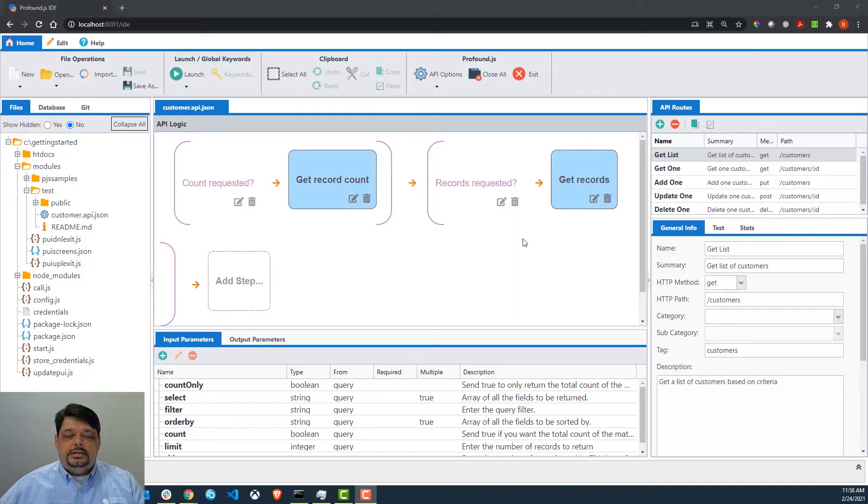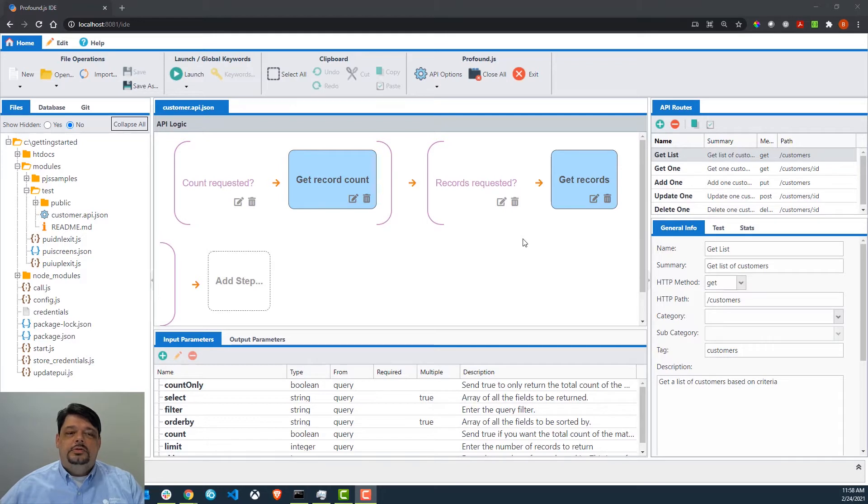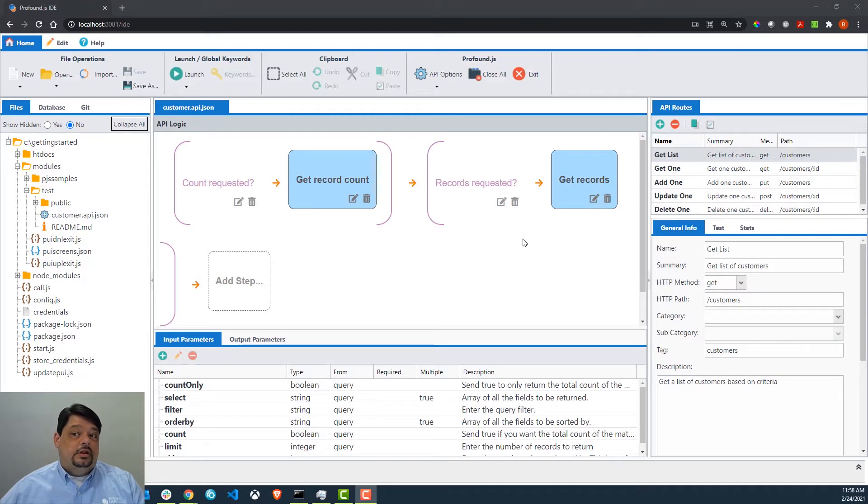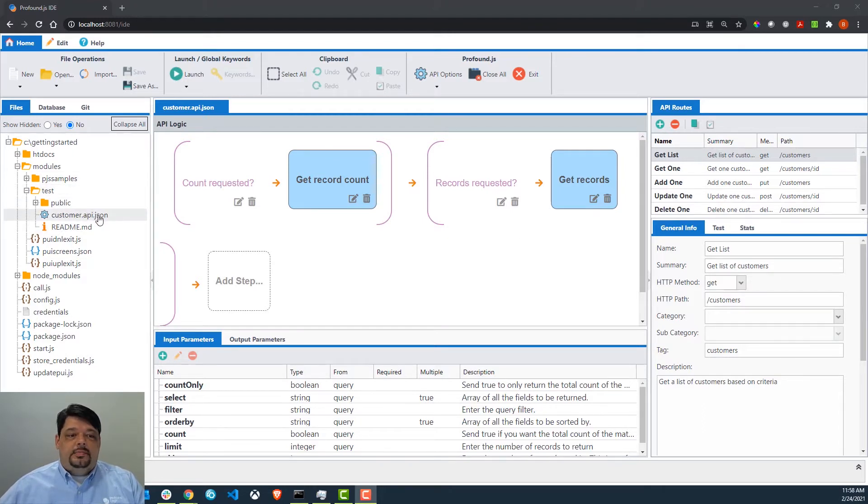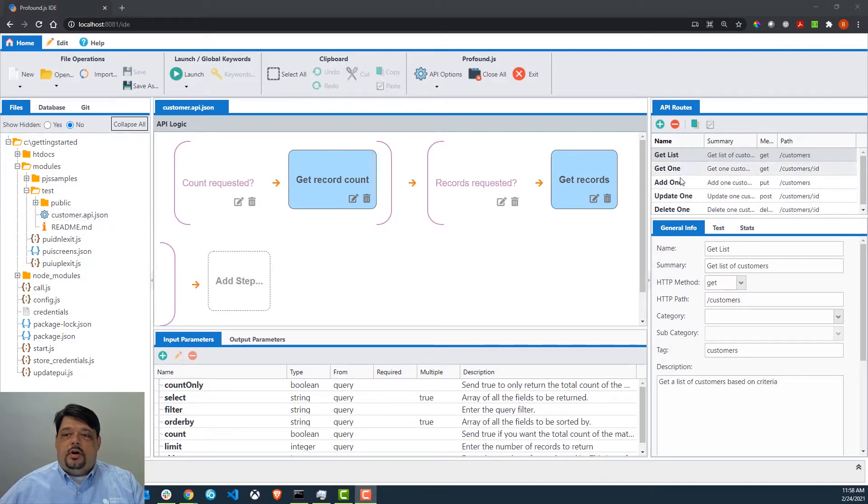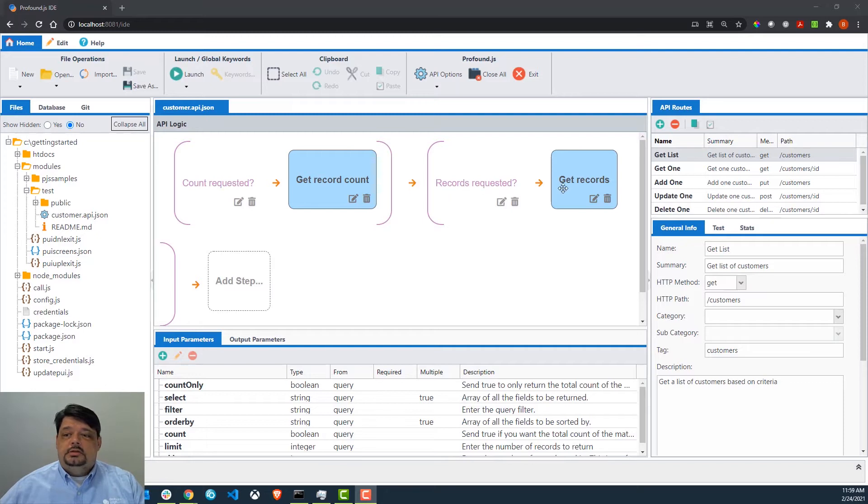To take a look at testing in Profound API, we're going to use the same API file that we created in our database API in four clicks video. As you can see, I have my customer.api.json file open. We have all of our API routes and we'll just choose one we'd like to test.